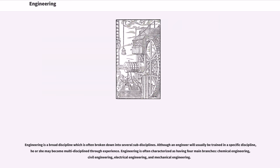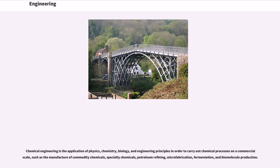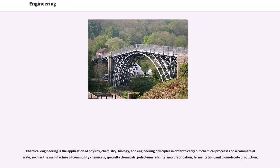Engineering is a broad discipline which is often broken down into several sub-disciplines. Although an engineer will usually be trained in a specific discipline, he or she may become multi-disciplined through experience. Engineering is often characterized as having four main branches, chemical engineering, civil engineering, electrical engineering, and mechanical engineering. Chemical engineering is the application of physics, chemistry, biology, and engineering principles in order to carry out chemical processes on a commercial scale, such as the manufacture of commodity chemicals, specialty chemicals, petroleum refining, microfabrication, fermentation, and biomolecule production.